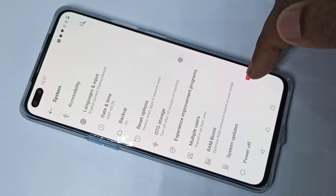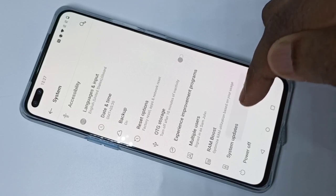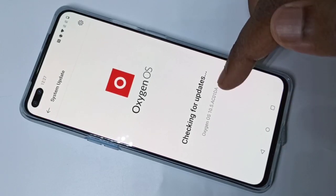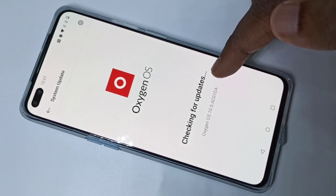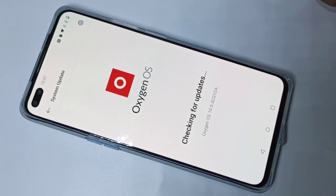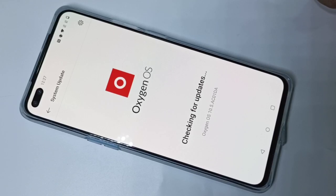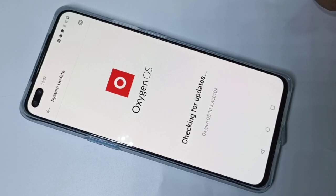Tap on this. You can see it's checking for updates, please wait.